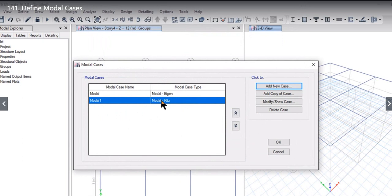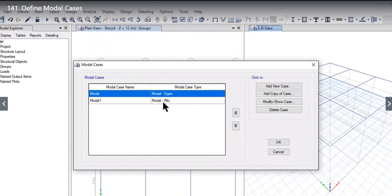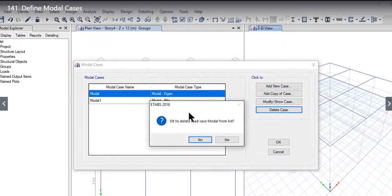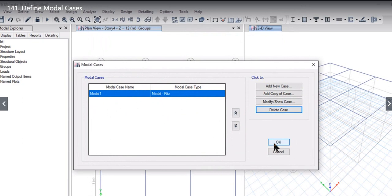In one building, it can either be analysis by eigen or it can either be analysis by Ritz. If we are defining the Ritz analysis, we need to delete the eigen analysis. Again, we left-click on OK option to define the Ritz analysis. In this lecture, we have learned how to define the eigen modes and how to define the Ritz.